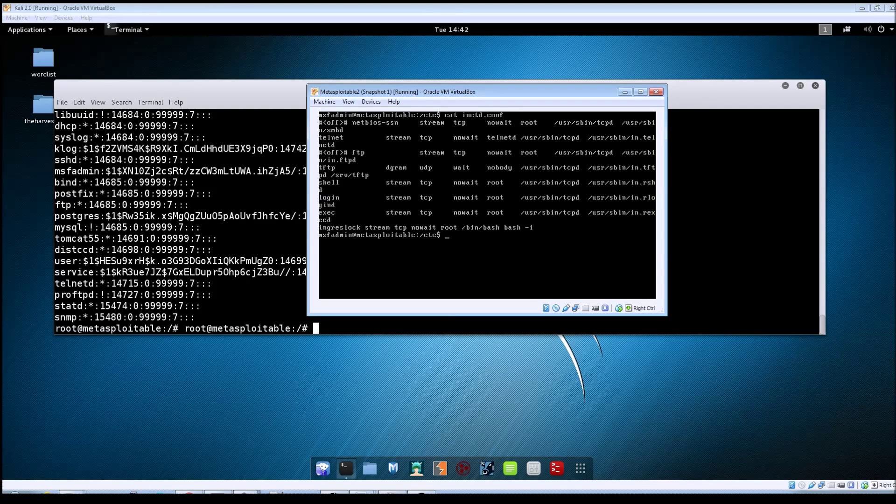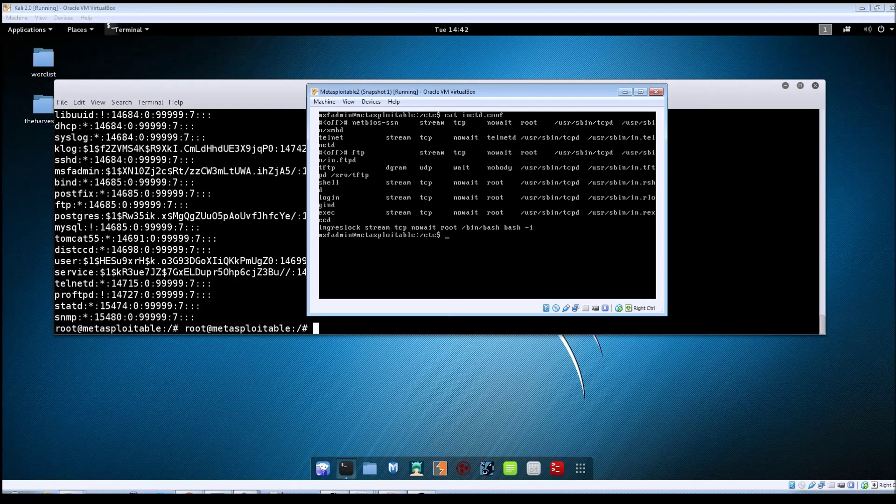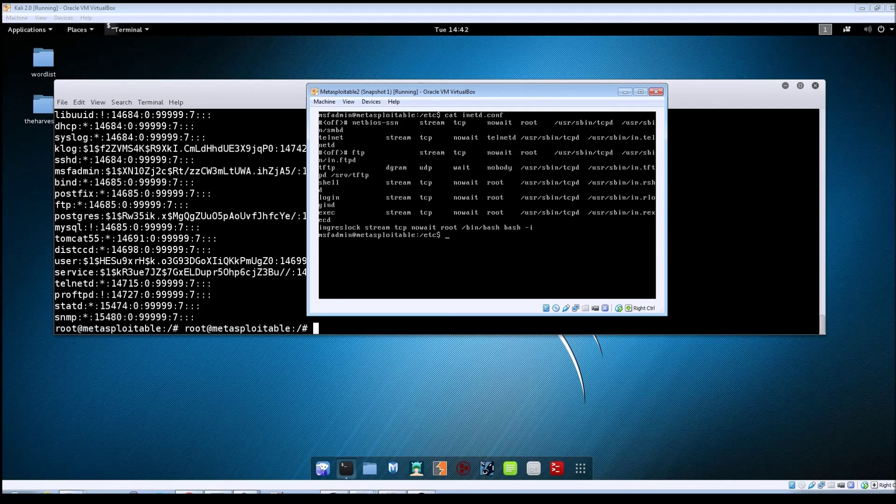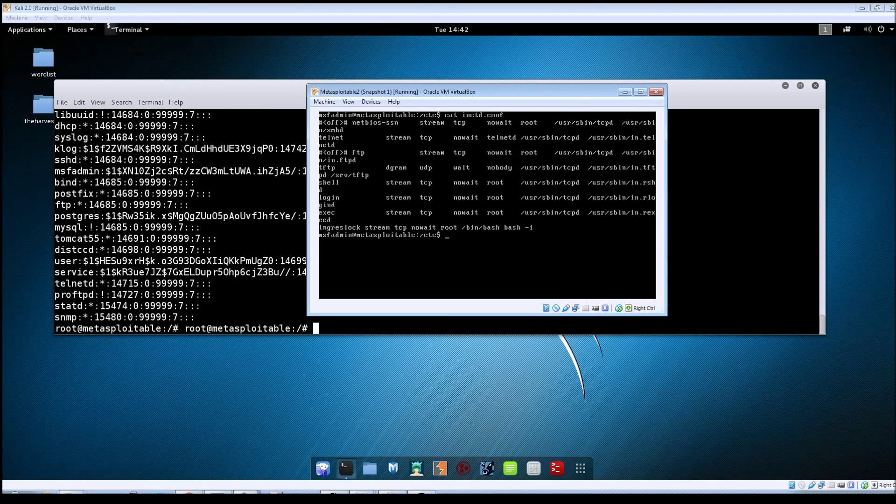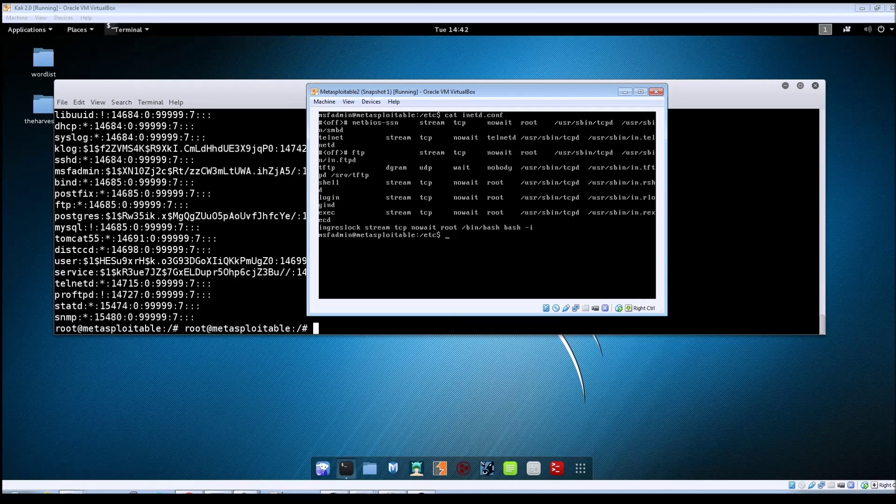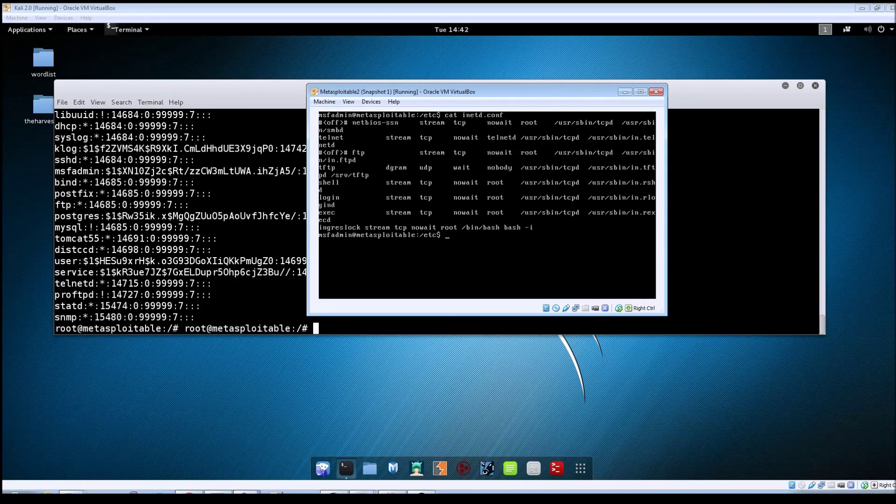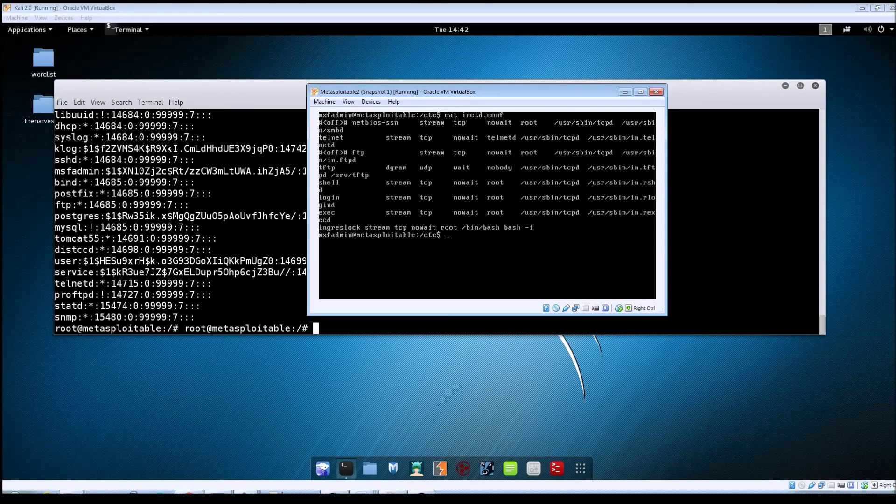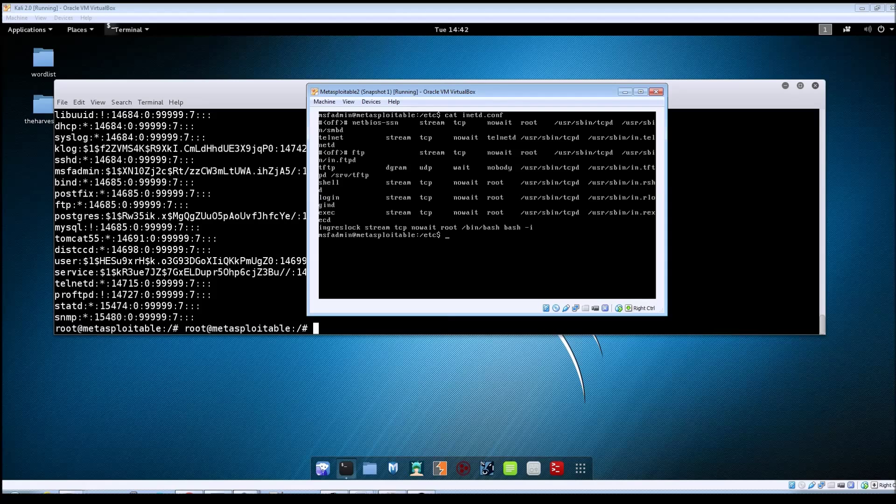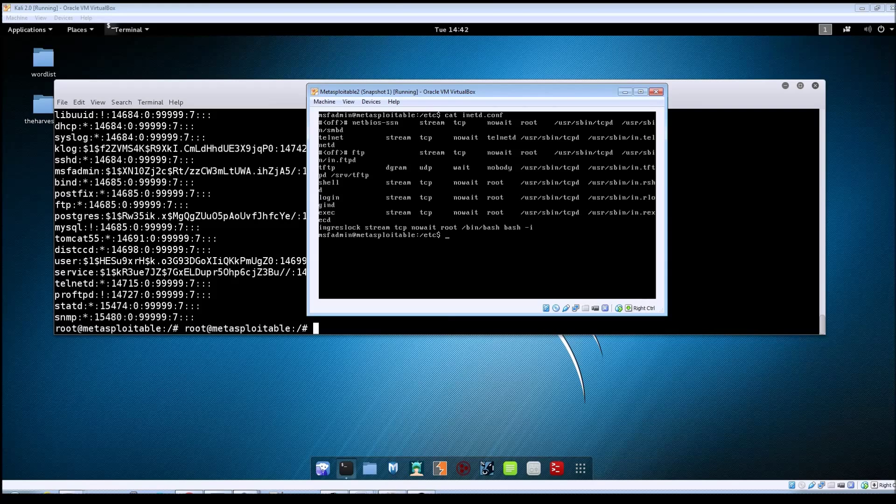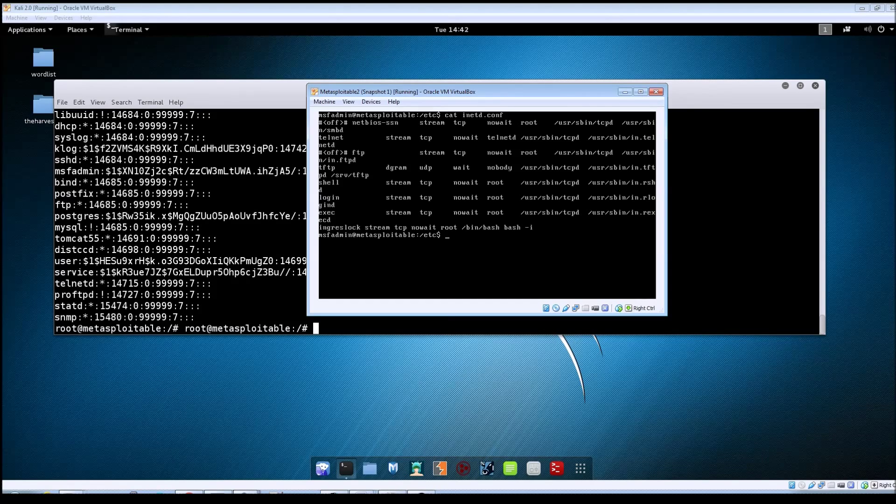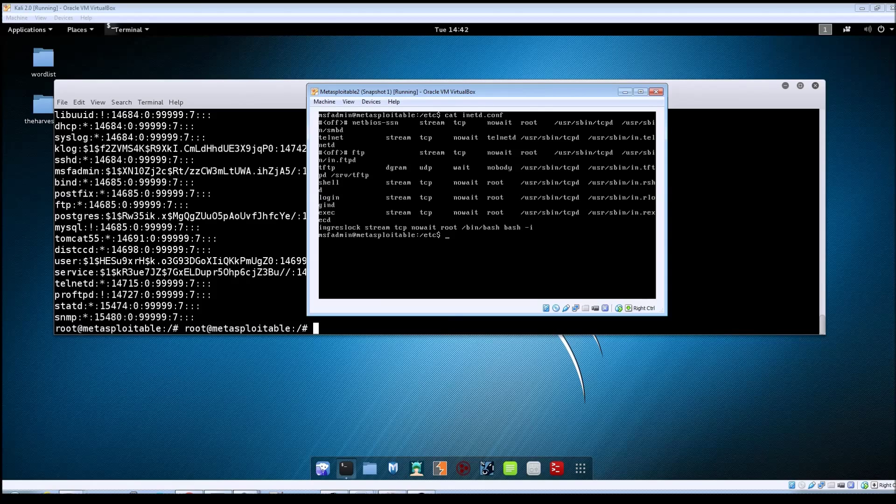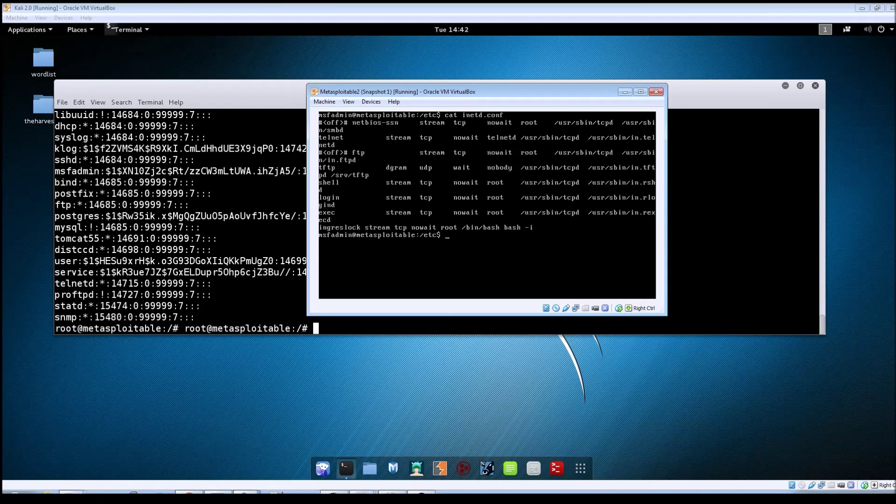And you see the last line of the file, which starts with the ingress lock stream tcp wait. That line is basically when you connect to that port, it's sending a bash shell back out to you, and it's set with the option of bash -i, which just means it's an interactive shell.